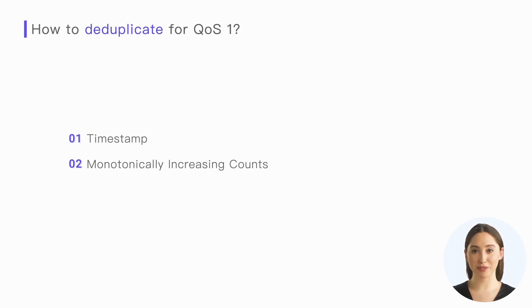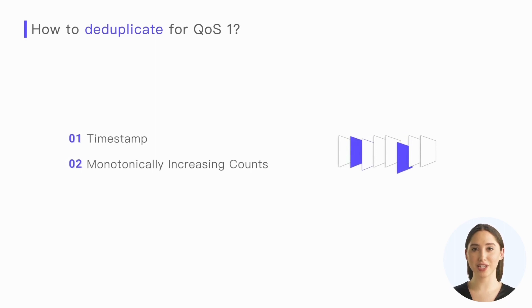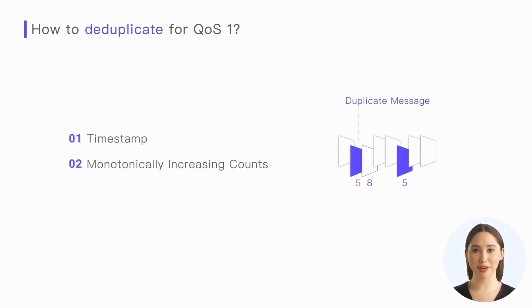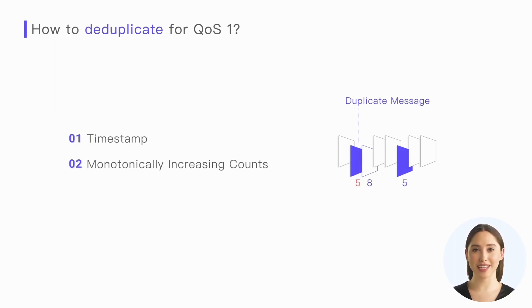A commonly used and simple method is to include a timestamp or a monotonically increasing count in the payload of each publish packet, so that the upper layer application can determine whether a message is new by comparing the timestamp of the currently received message with the timestamp of the last received message.